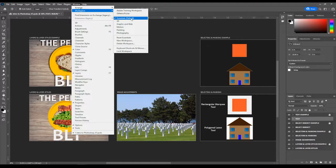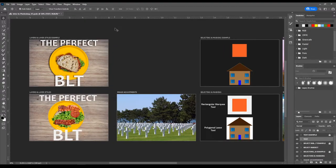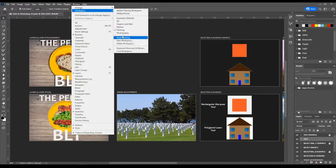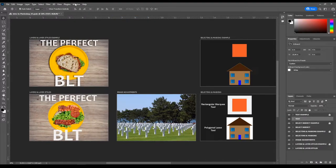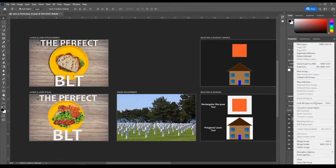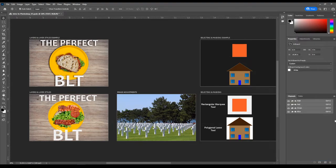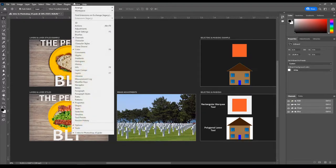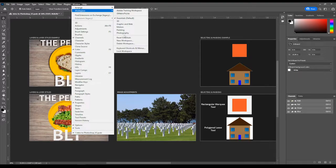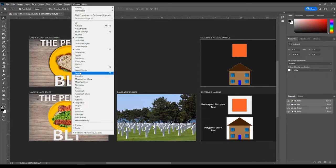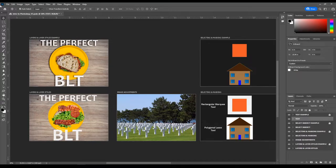Your default workspace is the Essentials workspace, and that's a really good workspace for an intro to Photoshop user. If you were only painting, you might choose the painting workspace. It's really important to know this exists, especially because you might accidentally close your layers panel — which is probably the most important panel. You can either reset the whole workspace or navigate directly to your layers panel to bring it back.